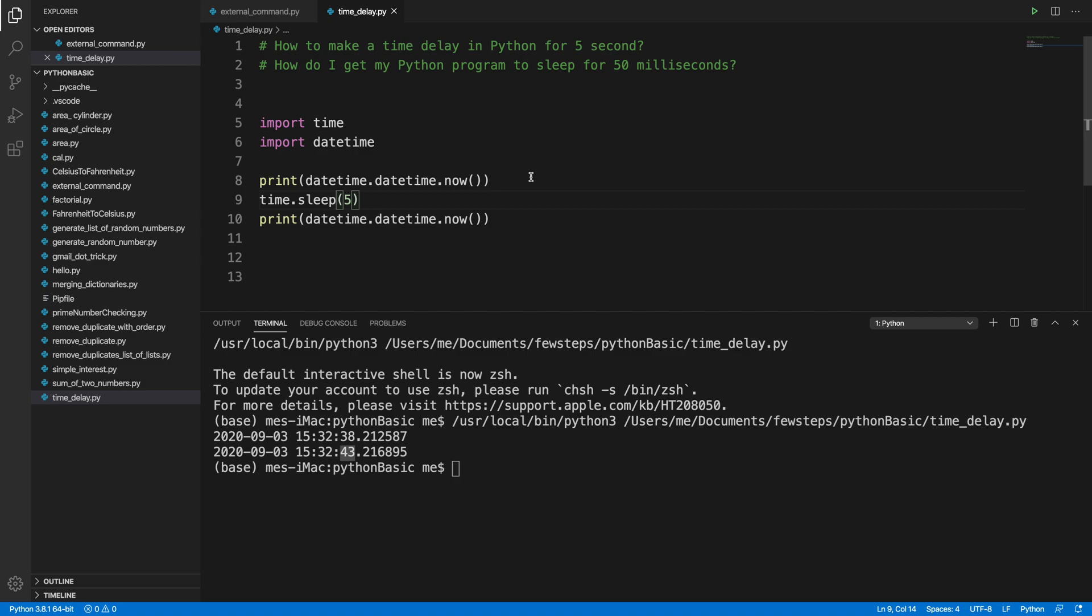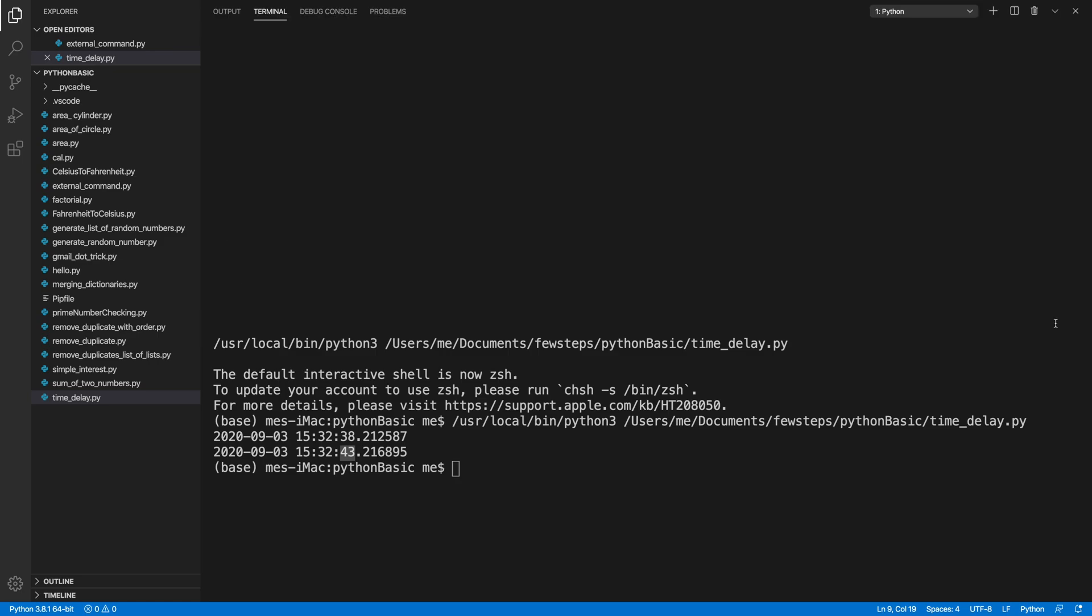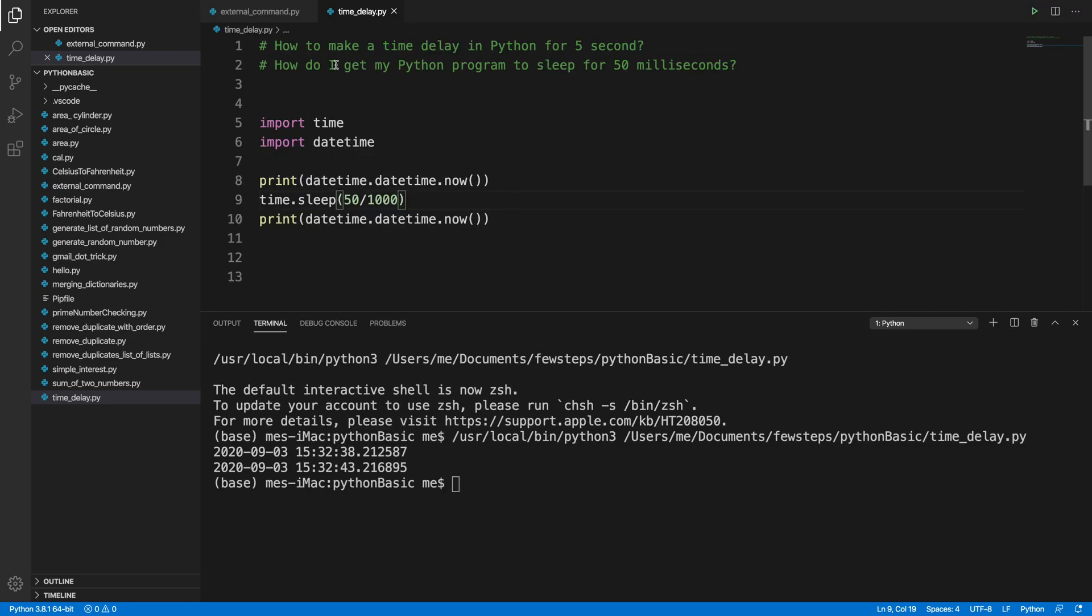In this way we can make a Python program which can make a time delay for five seconds or ten seconds, whatever we need. If we need one minute then we can put 60 seconds. If we need to wait for 50 milliseconds then we can do something like 50 divided by 1000. This will be the millisecond - 50 divided by 1000.